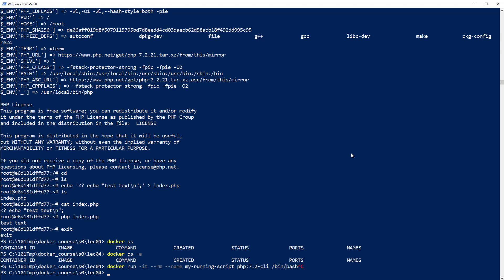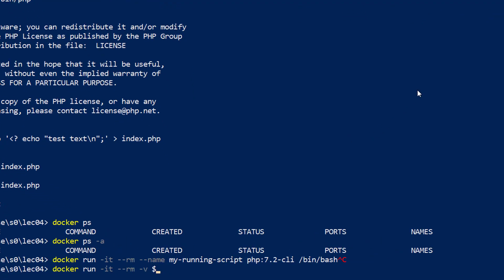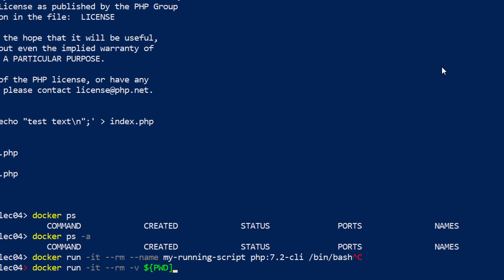This is where volume mounting really comes in handy and is basically the basis of all development environments. When we're talking about volume mounting, I'm talking about something like this: docker run interactive, and I can remove my container again if I want to, but here I'm going to mount the current directory to the directory /myfiles on my container. I give it a name which is my-running-script, and then I say PHP 7.2-CLI and bin/bash.